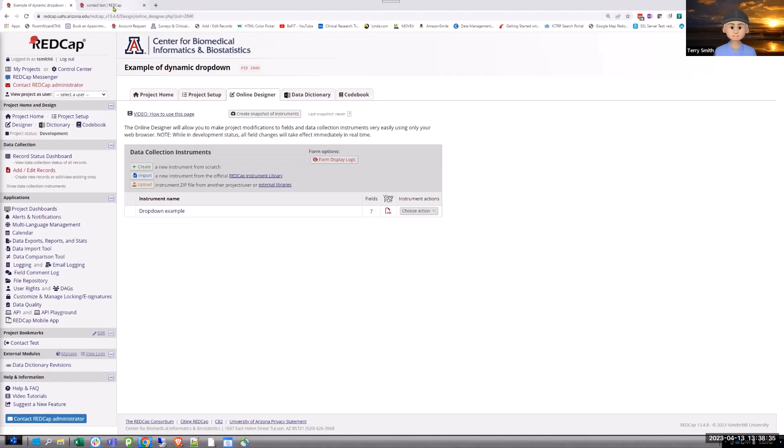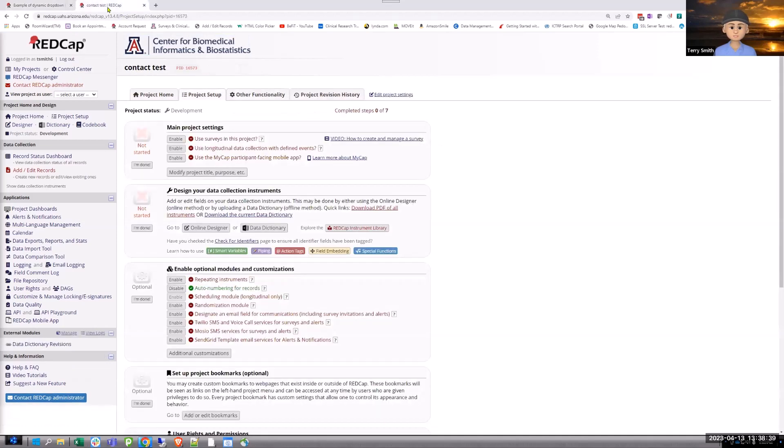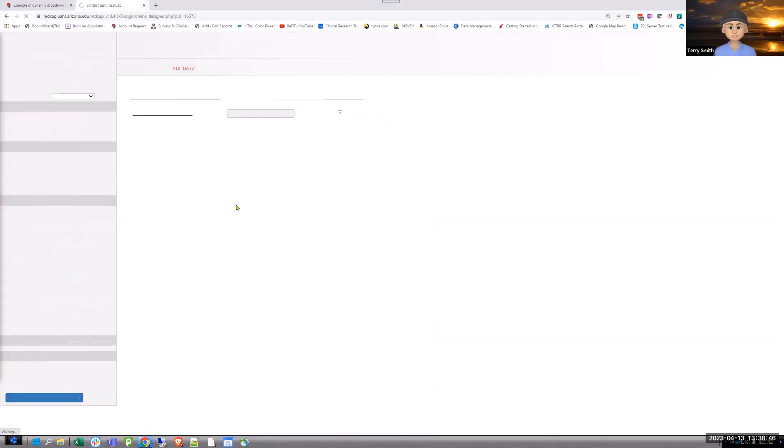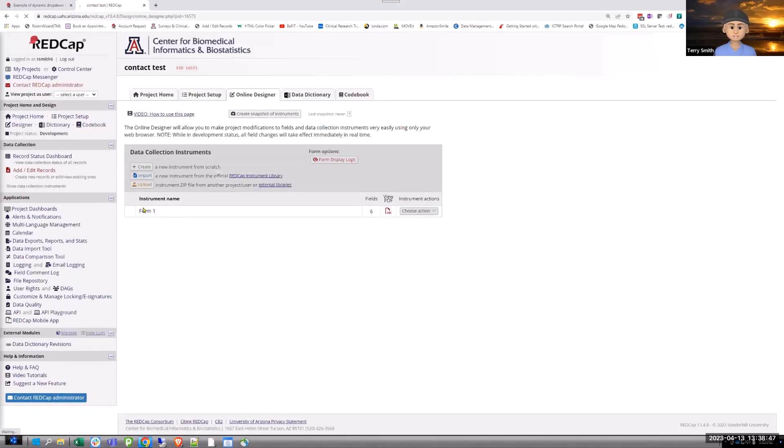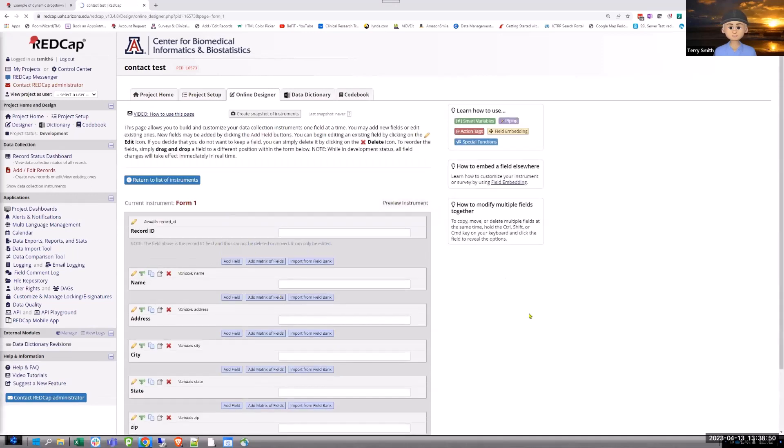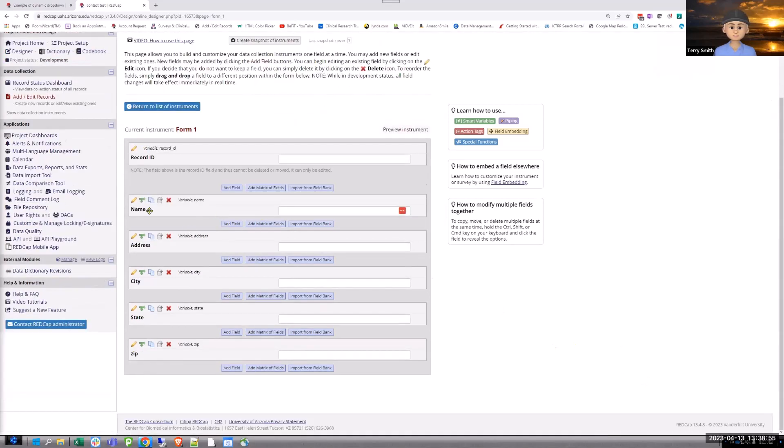All right. So, there's going to be a drop-down example. I just built this very simple contact thing where I didn't even change the name of the instrument. It just goes to show how old this other one was. Name, address, city, state, zip. No big deal.